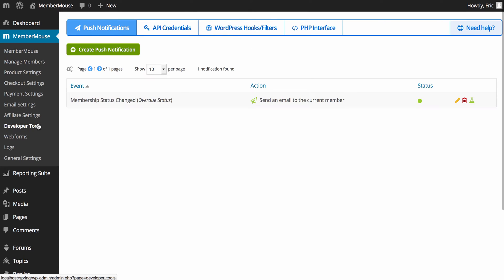Next, we have developer tools. And again, I'm going to go over this in a future video, but for right now, push notifications is a very powerful component of MemberMouse. You'll definitely want to watch the videos associated with this. It allows you to send emails to yourself or members of your team based on real-time events in MemberMouse.